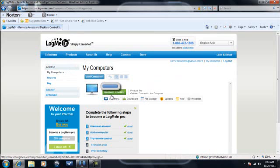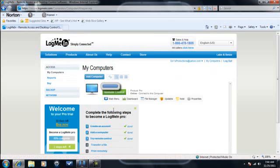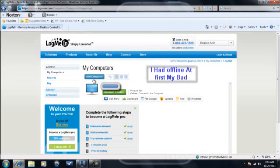And then you just click, and then it should say online to this computer. If it says offline, that's fine. You can most likely still do it. At first mine said offline and I was fine doing it.